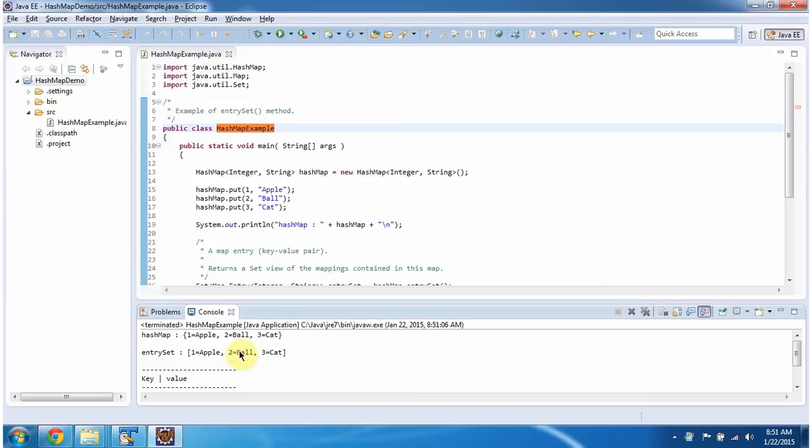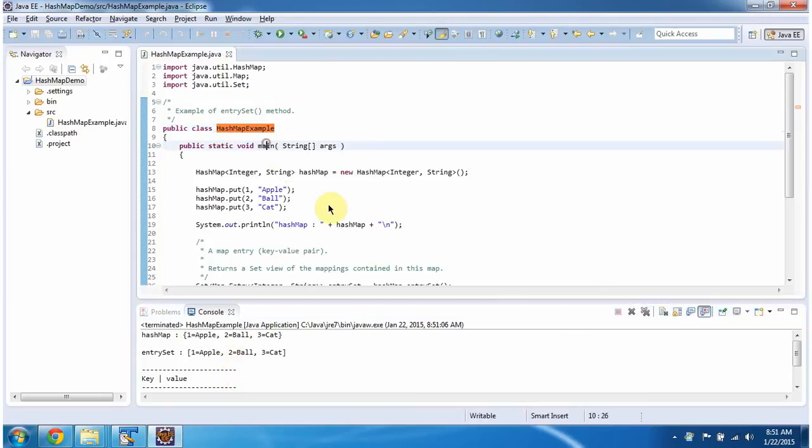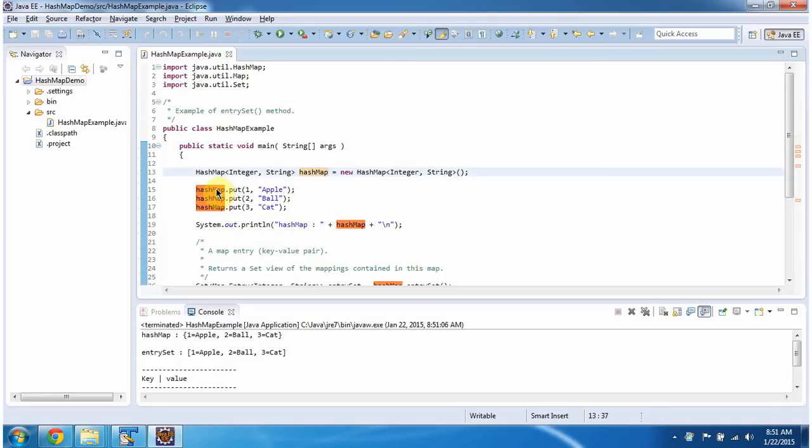This is the output of this sample program. Inside the main method, I am creating a HashMap. In the HashMap, I am adding three key-value pairs, then displaying the HashMap content. Here you can see the HashMap output.